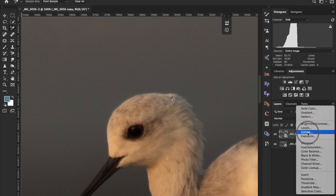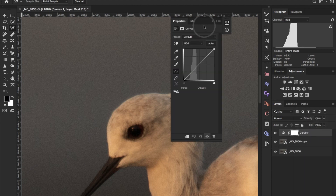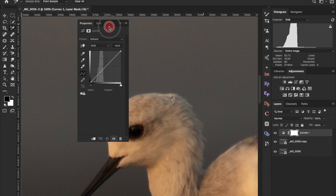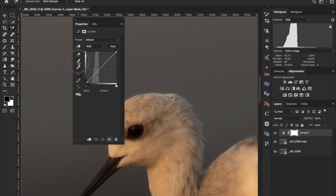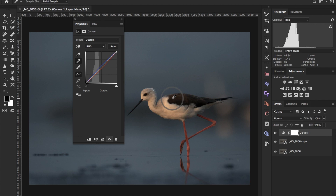After deleting those helper layers, we open the Curves adjustment tool. In the Curves tool, press the midtone or gray point picker and click exactly on the sampled area — press Command+0 to zoom to fit. You can see we have fixed the white balance using the Curves tool.